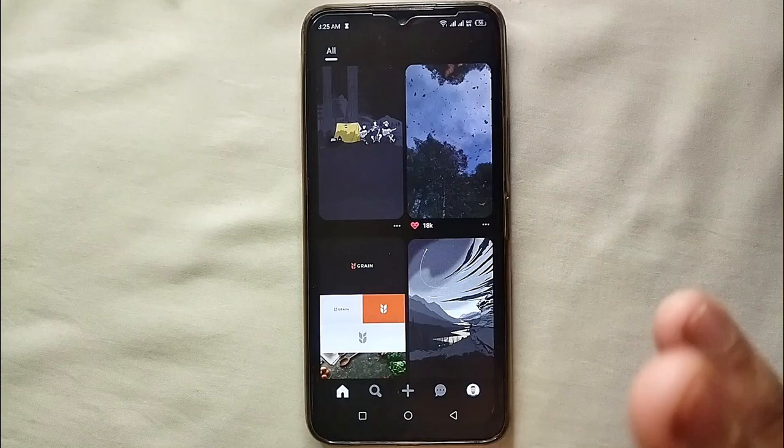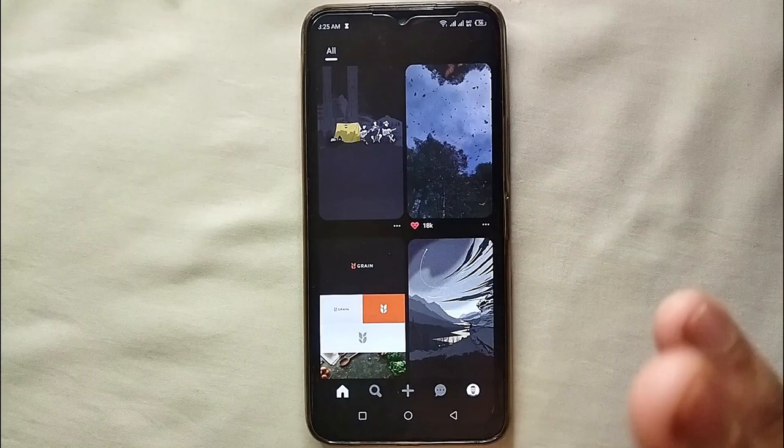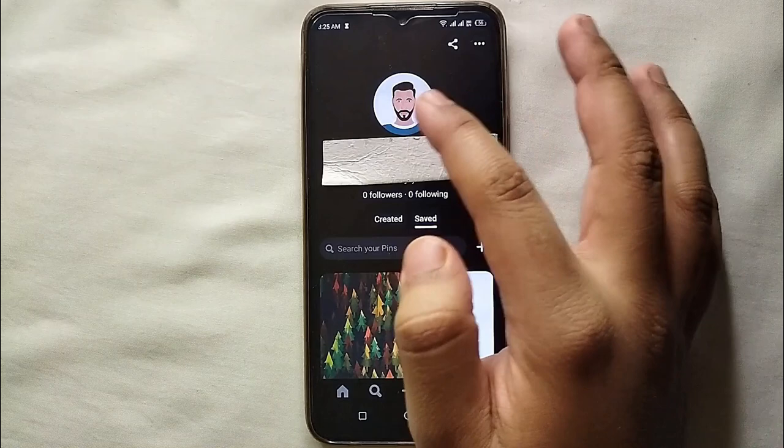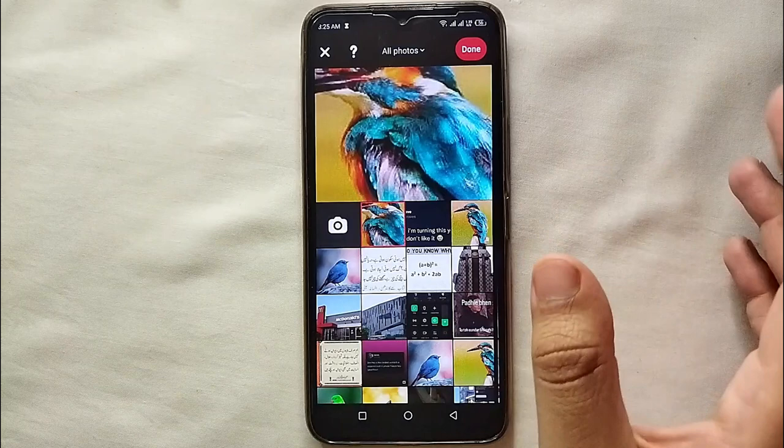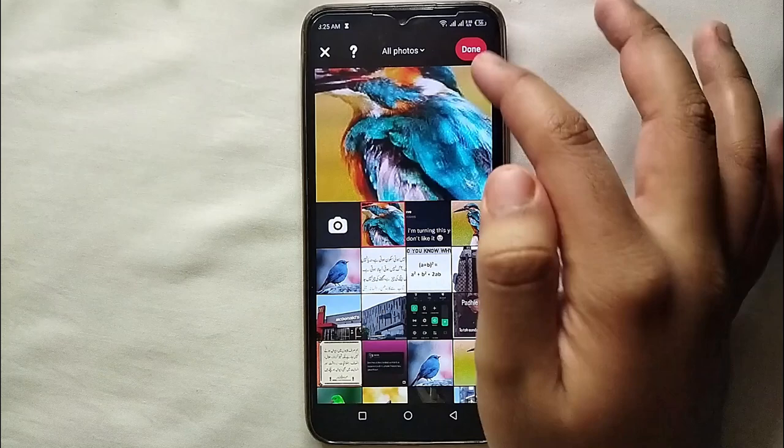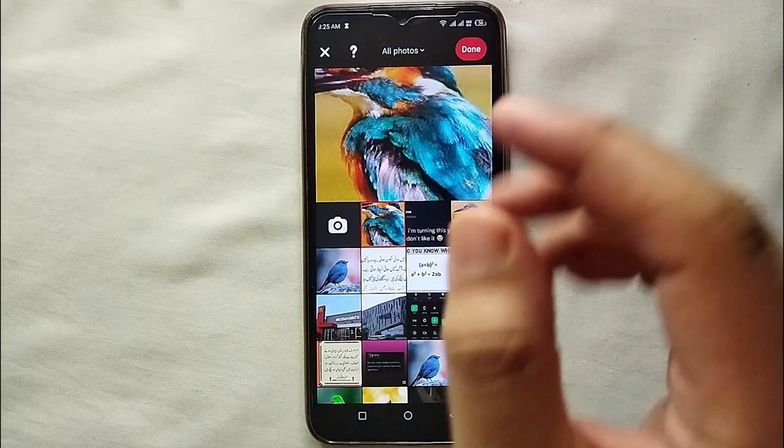If you want to upload another one, click on the profile icon — you can see it is now very much visible. Click on your profile picture and then click on 'Change Profile Picture.' Your photo gallery will open and from there you can select any kind of picture you like. Just tap on it, click save, and it will get uploaded to your profile.